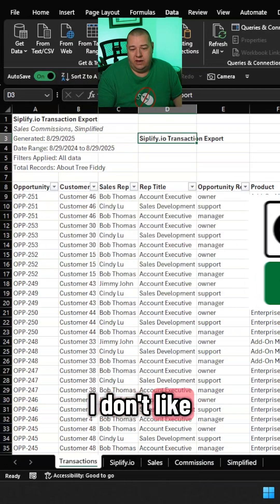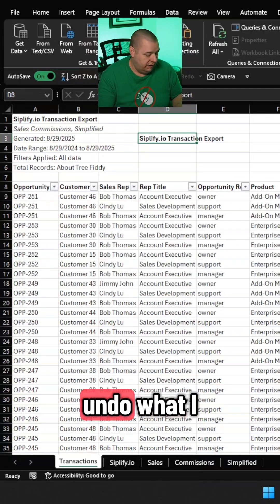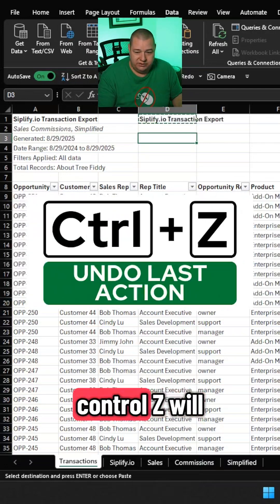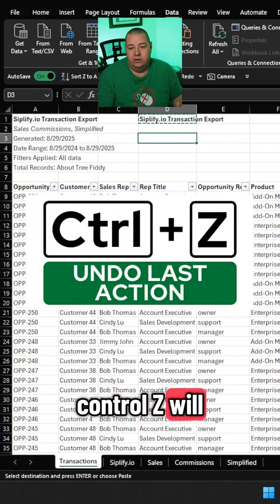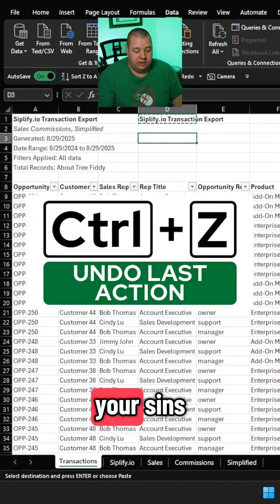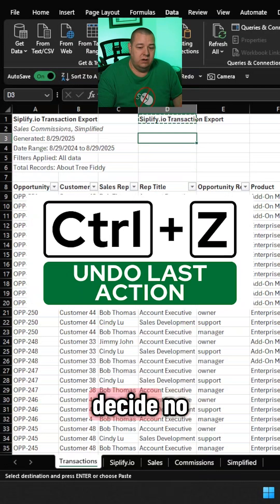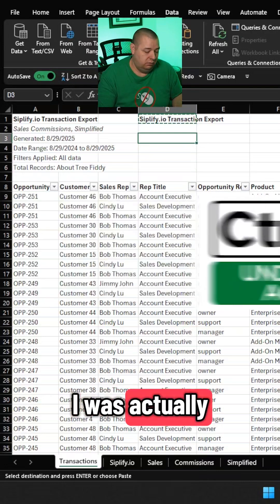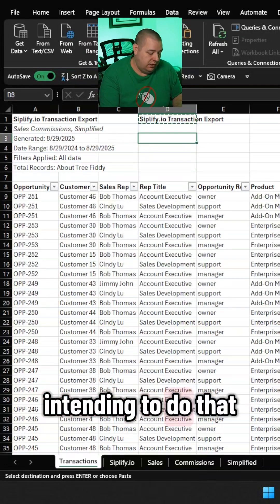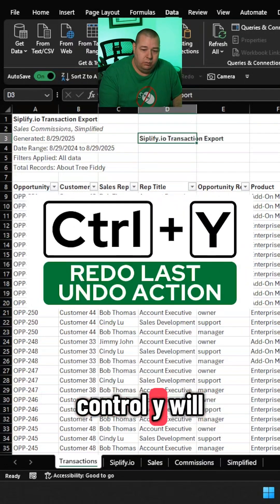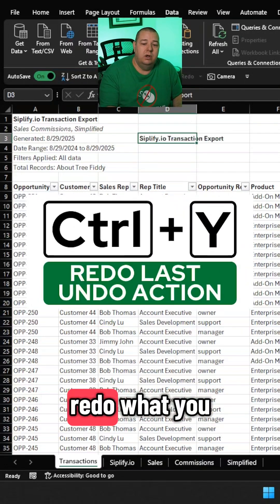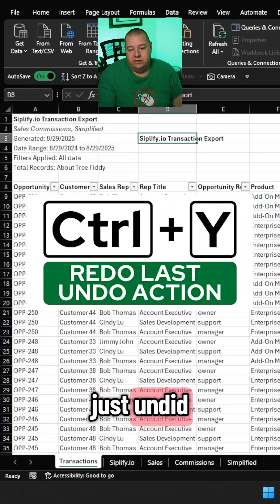Decide you don't like that and want to undo what you just did — Ctrl+Z will undo most of your actions. Decide no, you were actually intending to do that — Ctrl+Y will redo what you just undid.